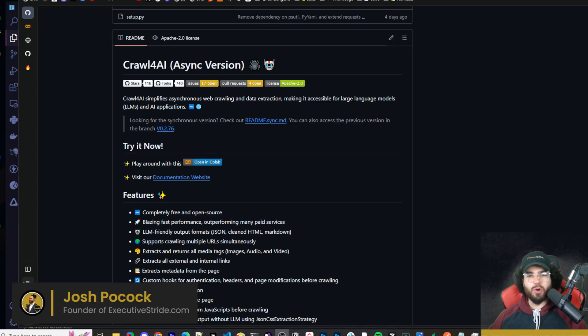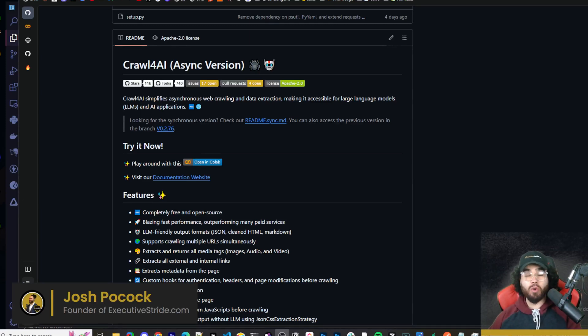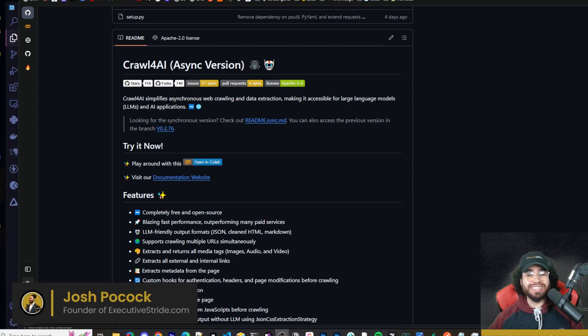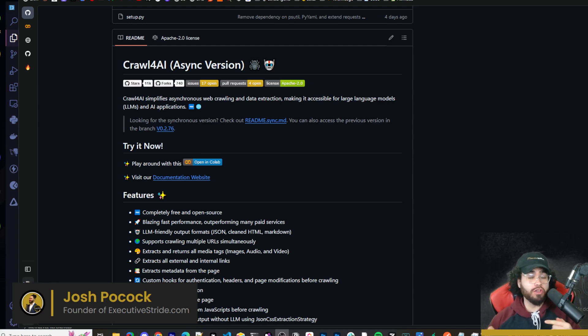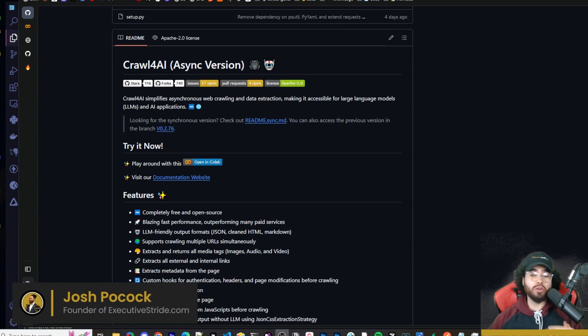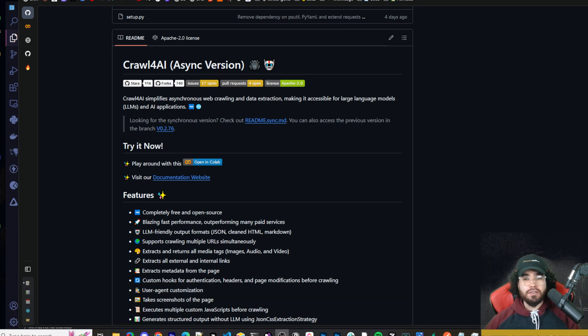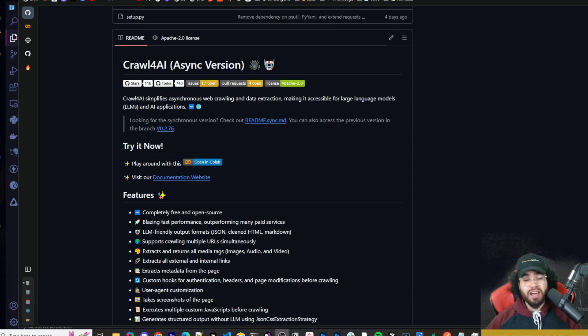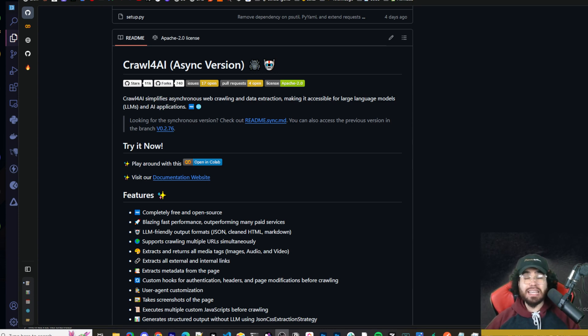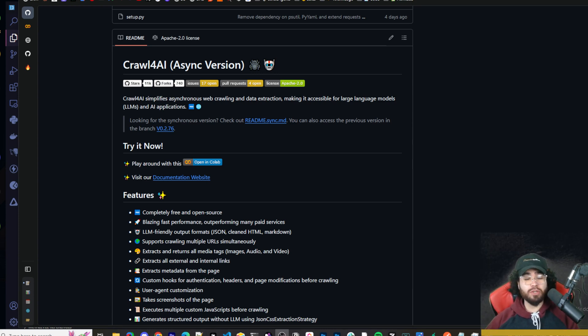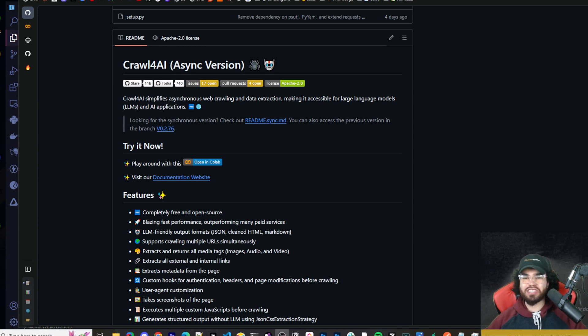What's going on everybody, Josh Pocock here, and in today's video we are going to be going over Crawl4AI. I'm going to show you exactly what it is, exactly how to set it up, and how you can leverage it with Cursor AI to build crazy cool applications.